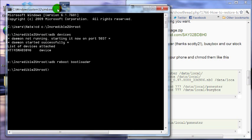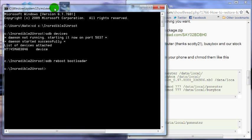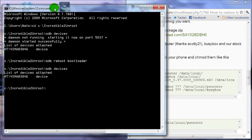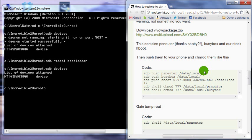So first I'm going to type ADB devices to make sure my phone is connected. And it is because it says device here. If it says offline, just turn USB debugging off, turn it back on, and then run ADB devices again, and it should say device.